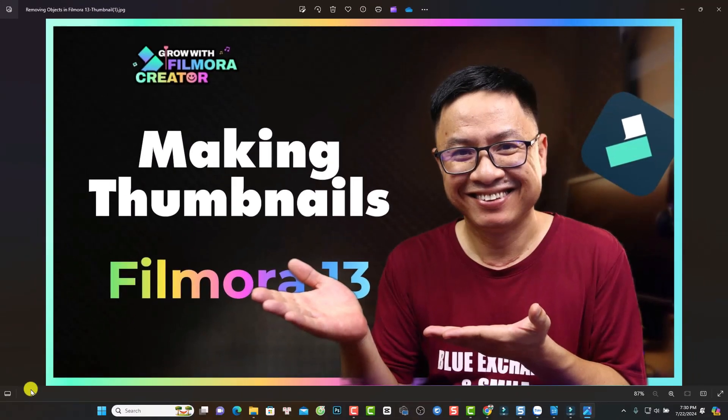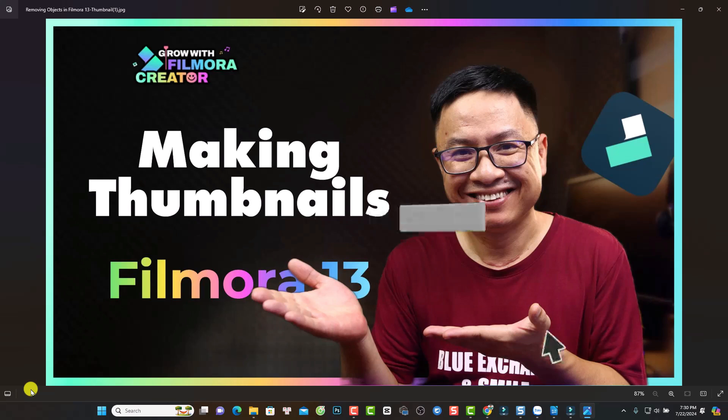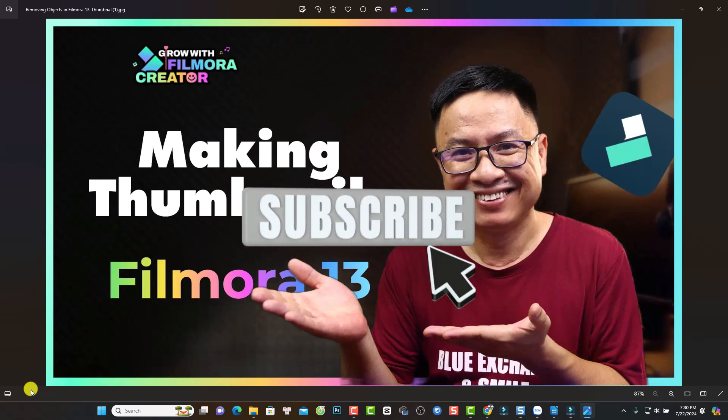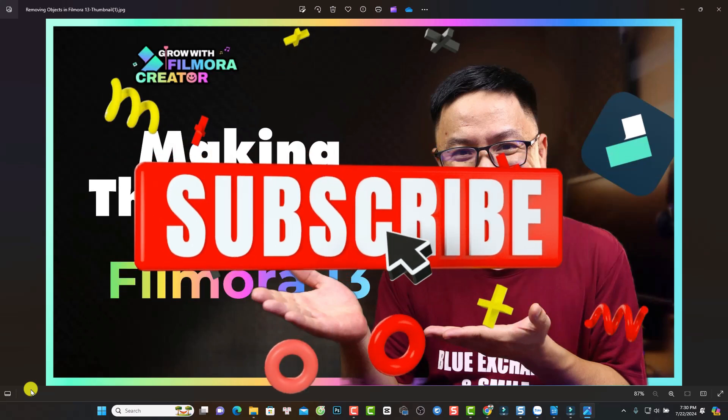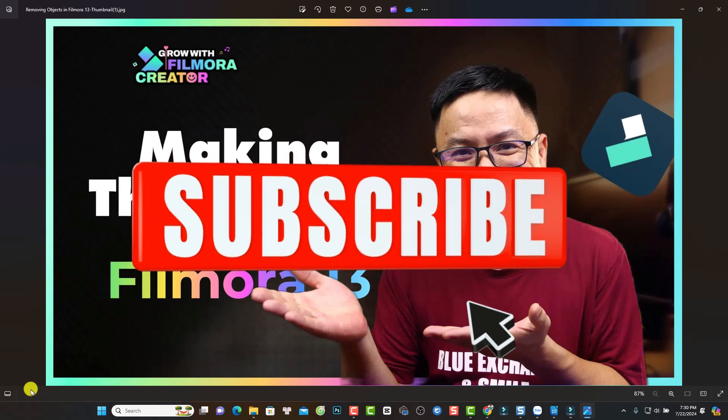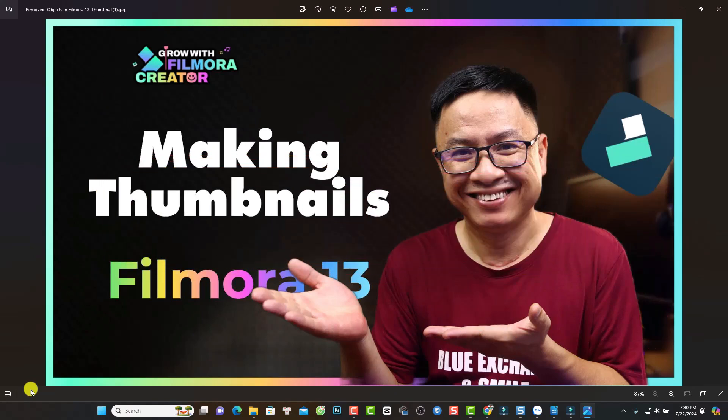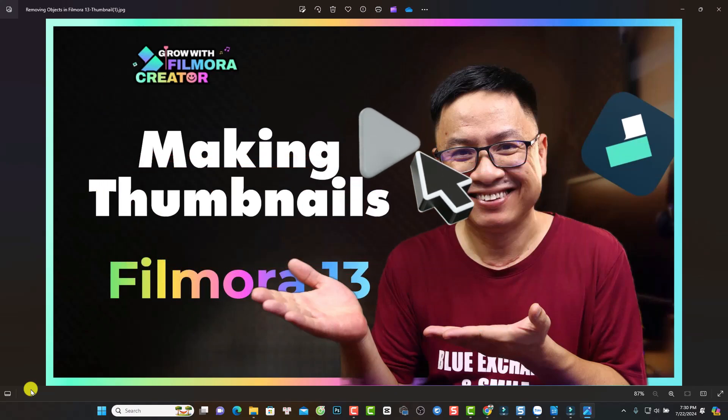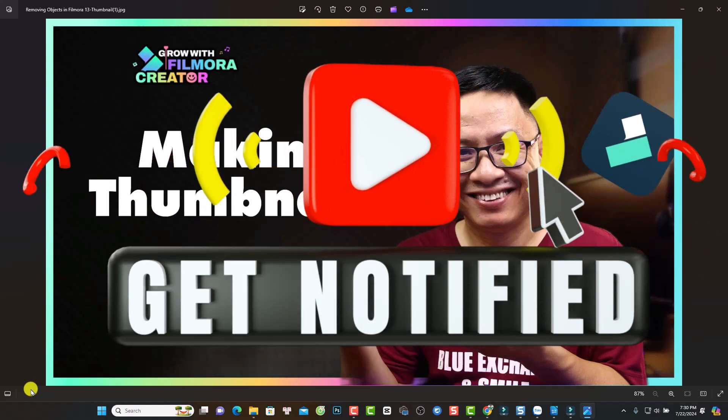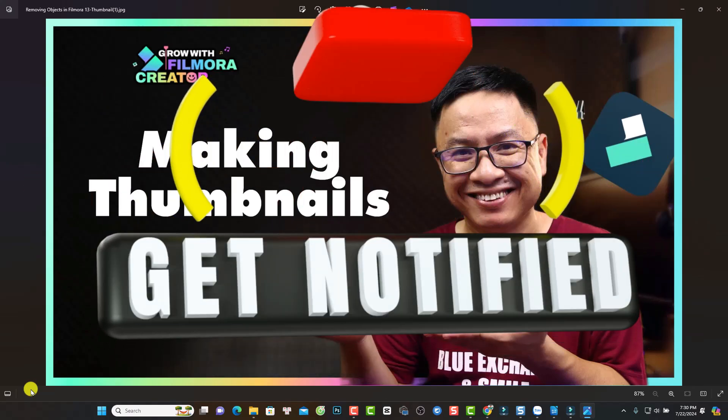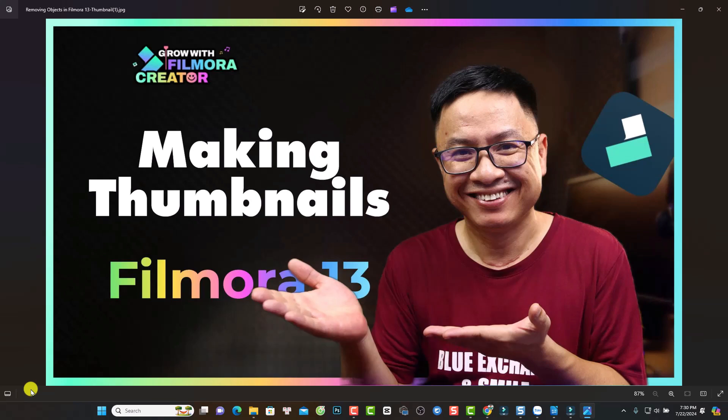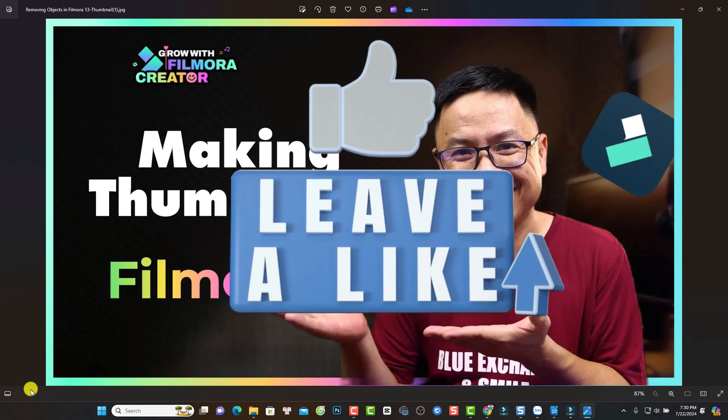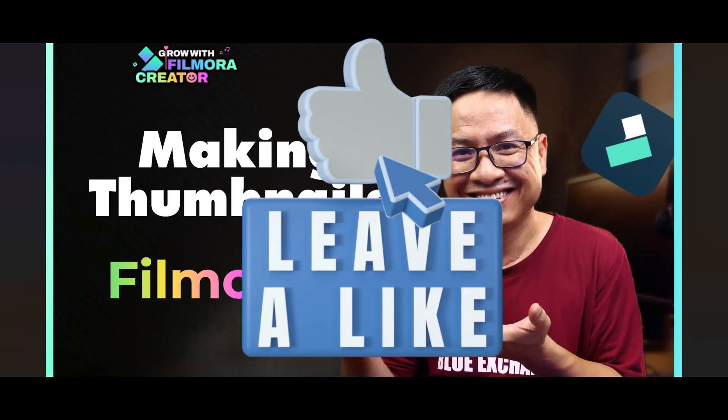I think that's nice, right? Interesting, very impressive thumbnail in just about three minutes or stuff like that. So this is how to generate a YouTube thumbnail using Filmora 13. If you have any questions, just let me know in the comment section below. And if you're new here, consider subscribing to my YouTube channel for more videos like this. Alright, thank you very much for watching and I will see you in my next video. Goodbye.